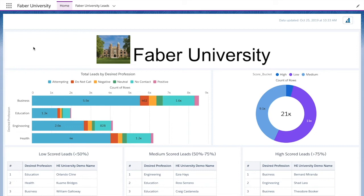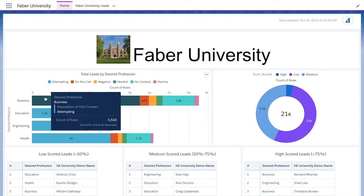As an enrollment advisor, I use this analytics dashboard to visually conceptualize my leads. On the top left hand side we see total leads by desired profession. Looking at this graph, we see that across all desired professions most potential students are interested in business. We can also hover over any of the bar segments and see the number of leads associated with each disposition.